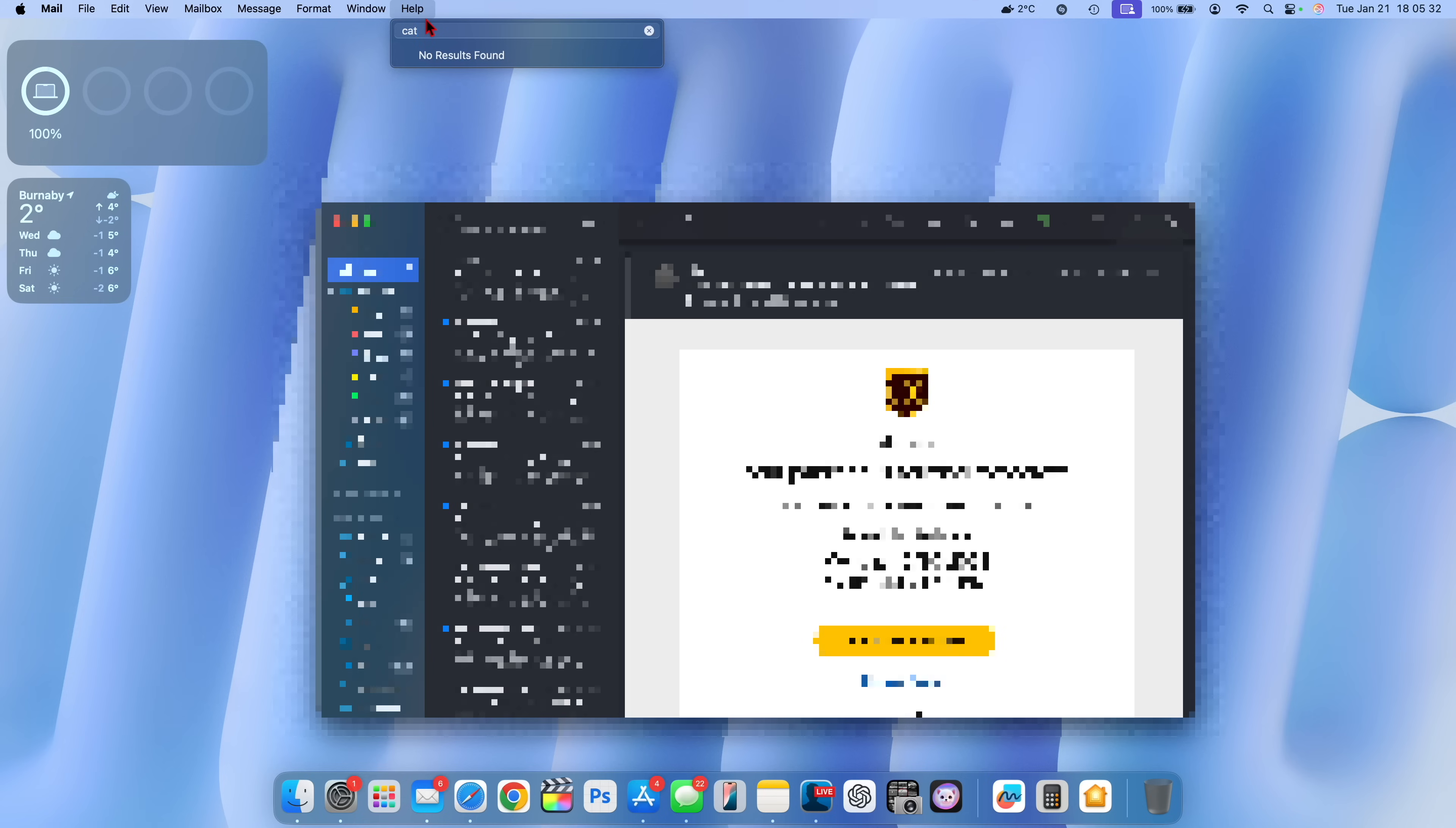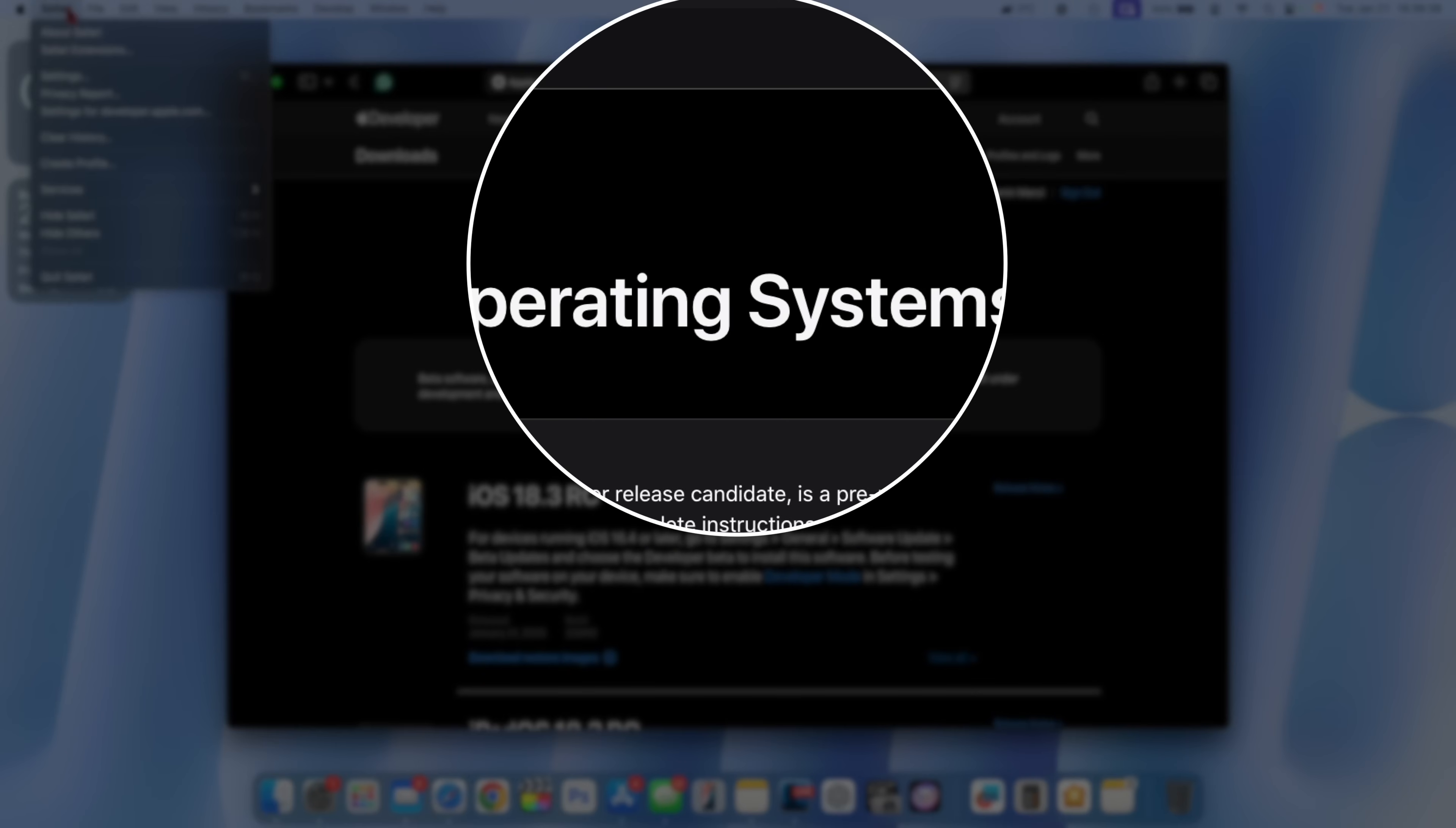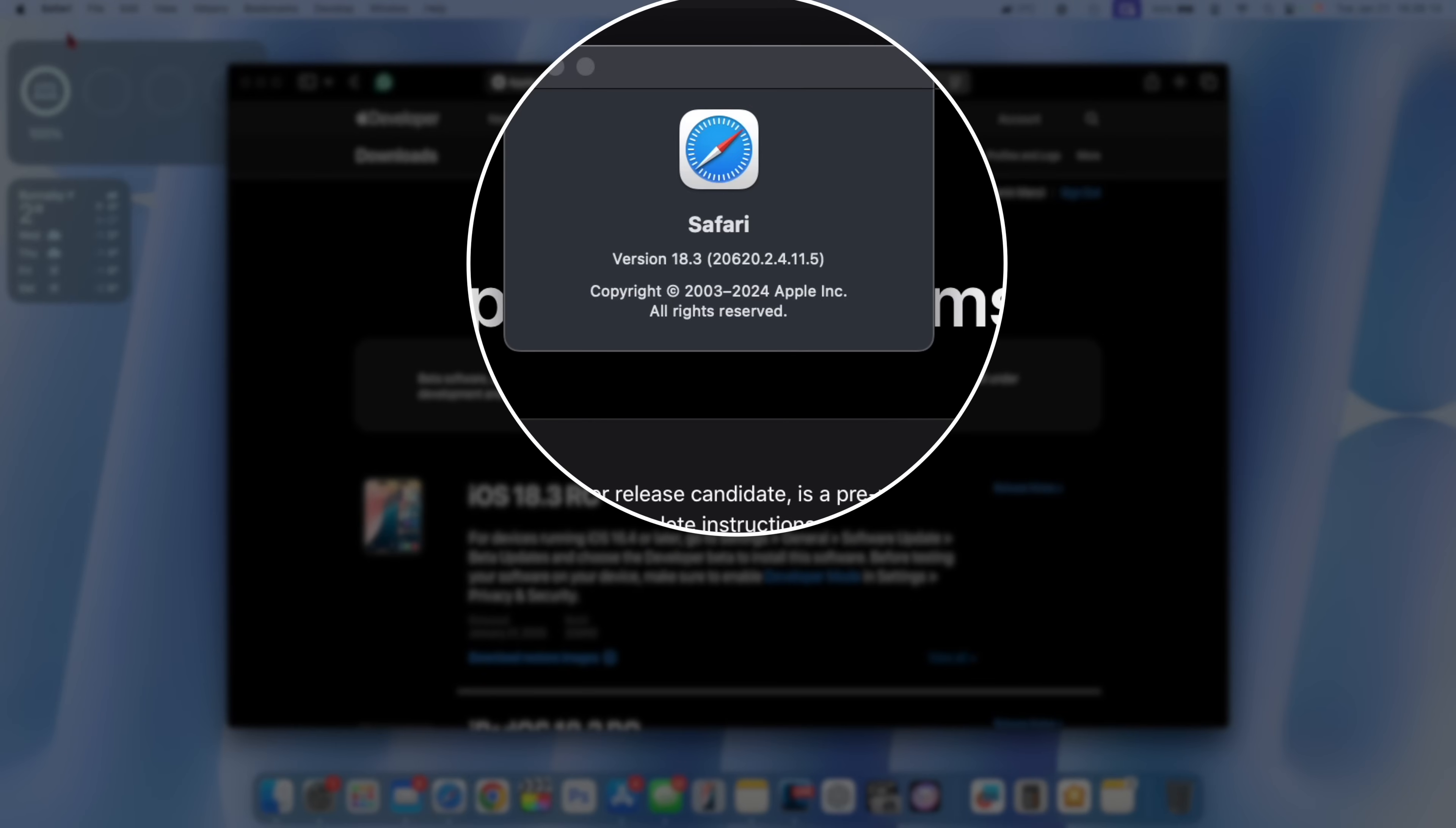I think there's a very good chance that we will be getting mail categories with the next betas of macOS which is going to be macOS 15.4 basically. When that comes out I'm definitely going to let you know so do subscribe to stay updated.